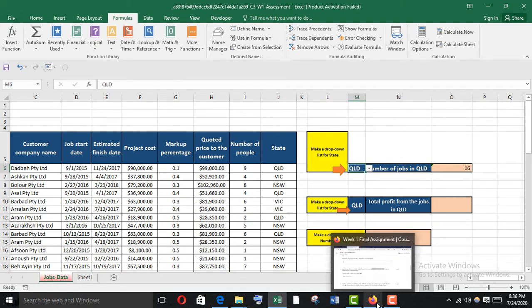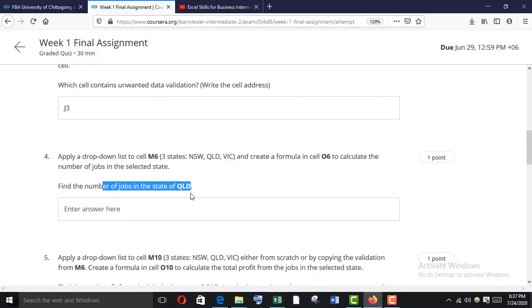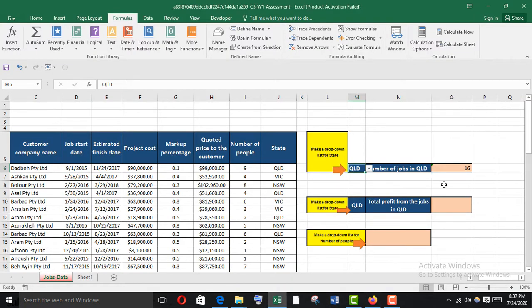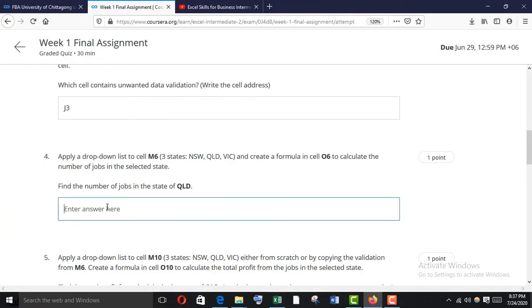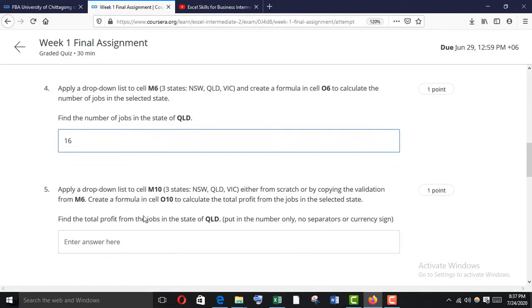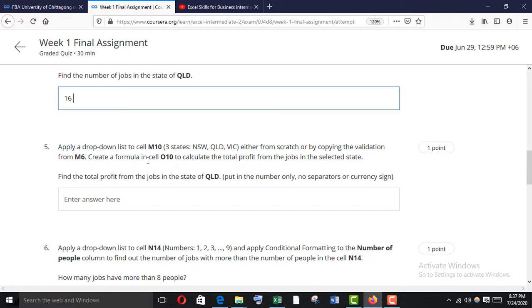With the table, the COUNTIF formula using M6 gives us the number of jobs in the state of QLD — it's 16. Copy it and paste it in the answer field.